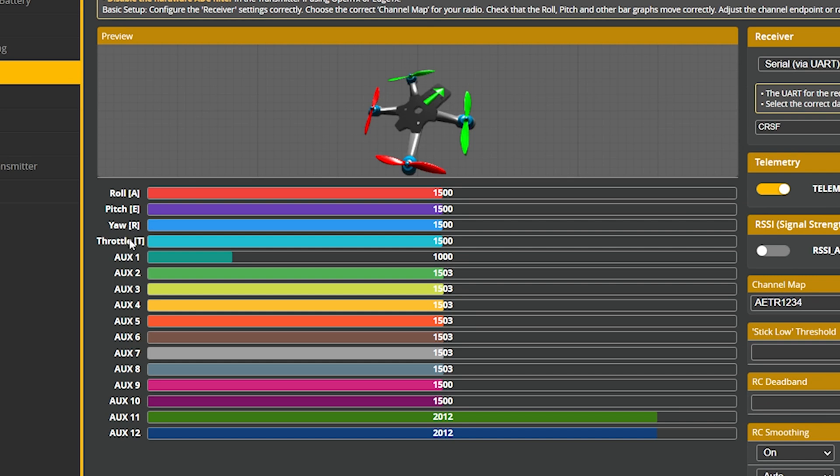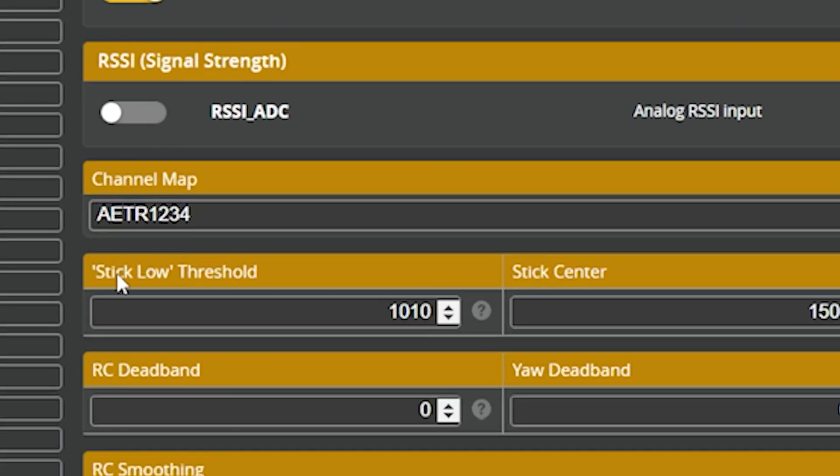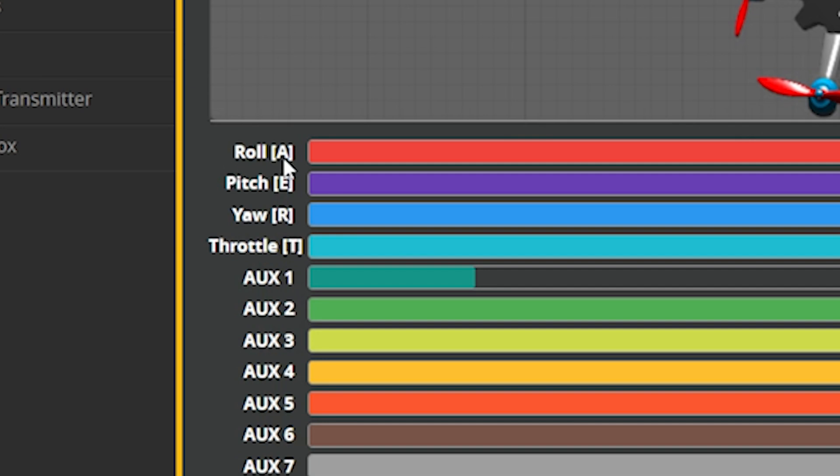In theory, it doesn't matter which physical control you put on which channel — the channels aren't special. But there are conventions and usually good reasons to follow them. One convention is that the first four channels (1, 2, 3, and 4) are your main control channels: pitch, roll, yaw, and throttle. The exact order isn't universal, but Betaflight expects them in AETR order — channel 1 is roll, channel 2 is pitch, channel 3 is yaw, channel 4 is throttle. Also, ExpressLRS wants the arming channel to always be channel 5, and there's an internal reason why it prefers that. You could technically put your main controls on channels 8, 9, 10, and 11, but you probably shouldn't because that's not what people expect.